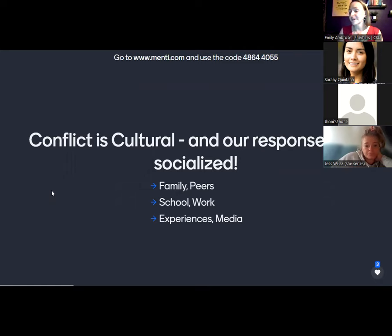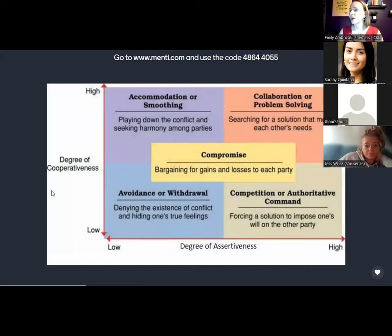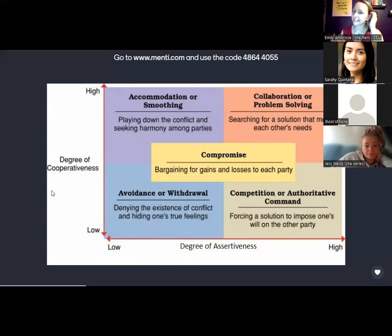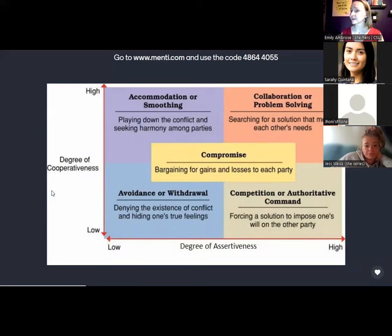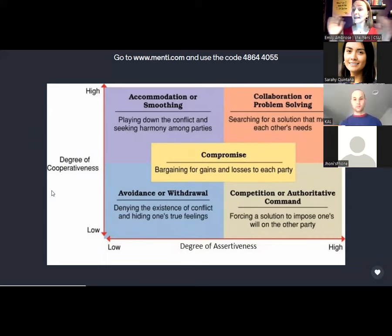So we look at our families, our peers, our work, our social, our school, and our experiences in media — you hit them all. We are going to look at a few different styles of managing conflict, based on multitudes of research. There's a conflict inventory available through the conflict resolution center if you want to deep dive into your own personal conflict style. We're going to do a high-level understanding of these five different styles.